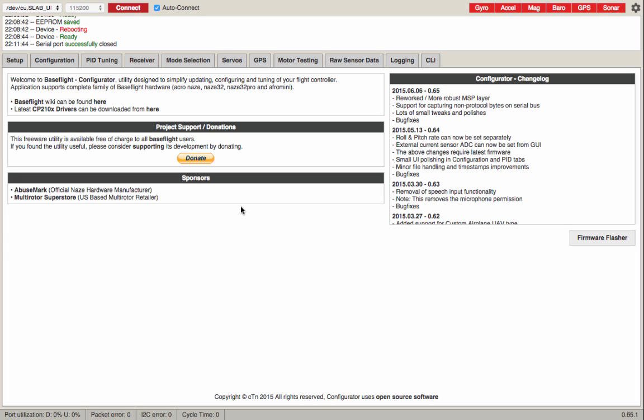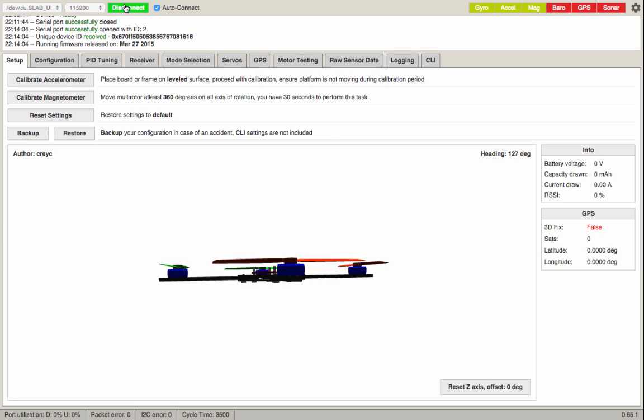I've already got my receiver and transmitter bound and the aux position switch set up. I'm going to go up here to connect, and it's going to connect. Now what we're going to do is just kind of follow the directions, because that's the easiest way to do this.